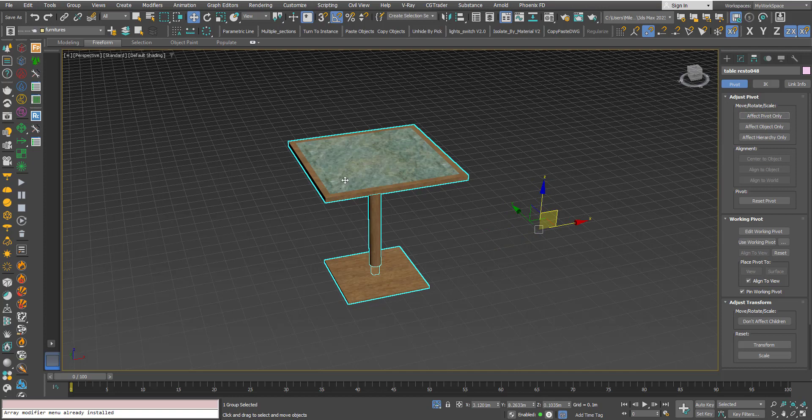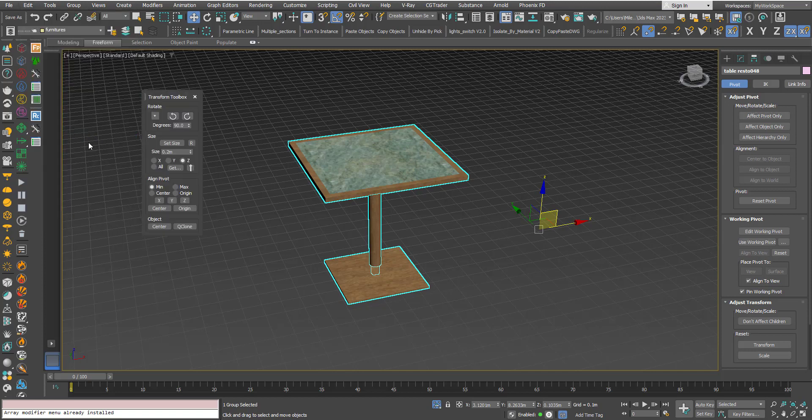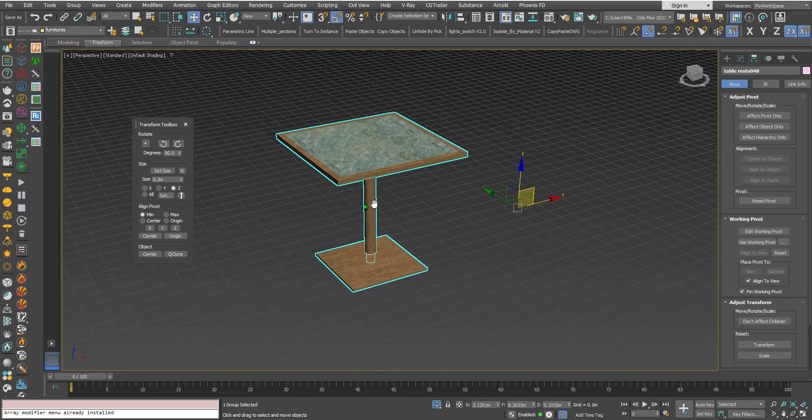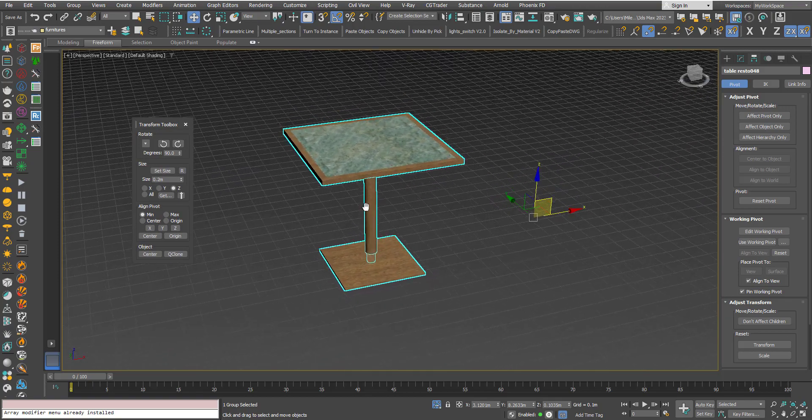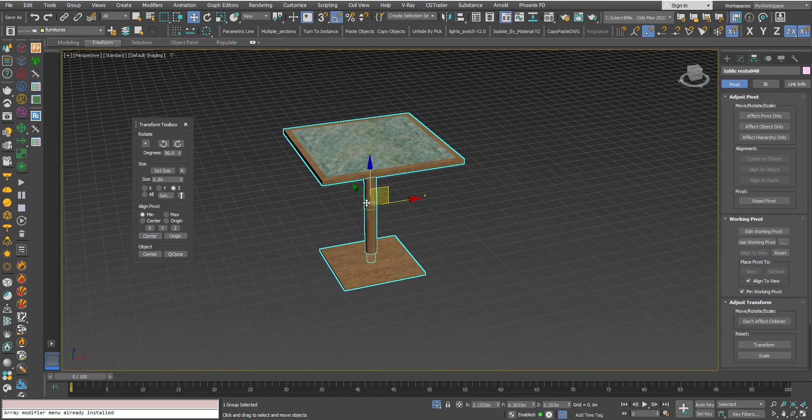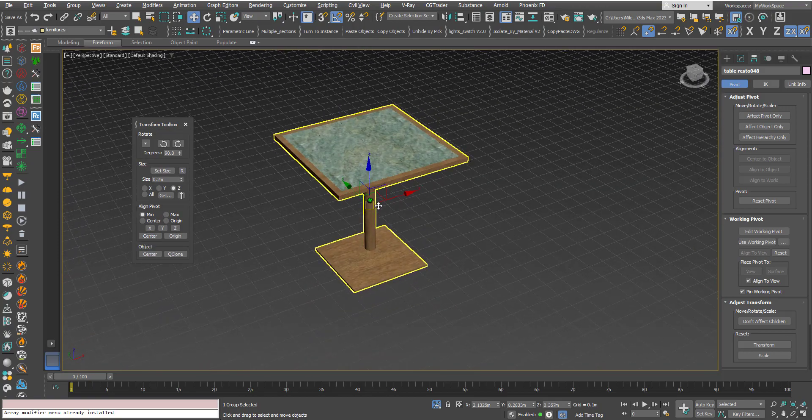But we can also go to Edit Transform Toolbox. Here we have some options, but we will focus on this section here related to the pivot point. For example, if I click Center, the pivot point will jump to the geometric center of the object.